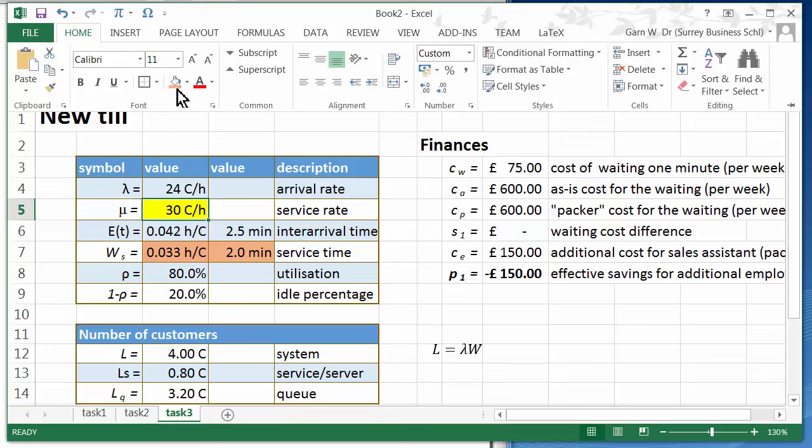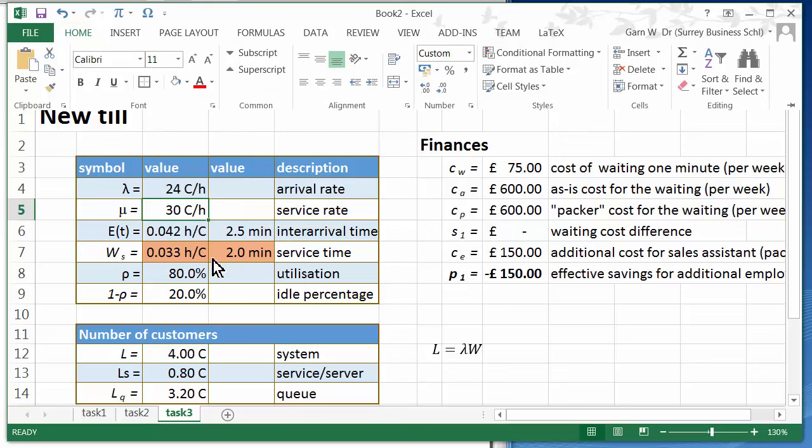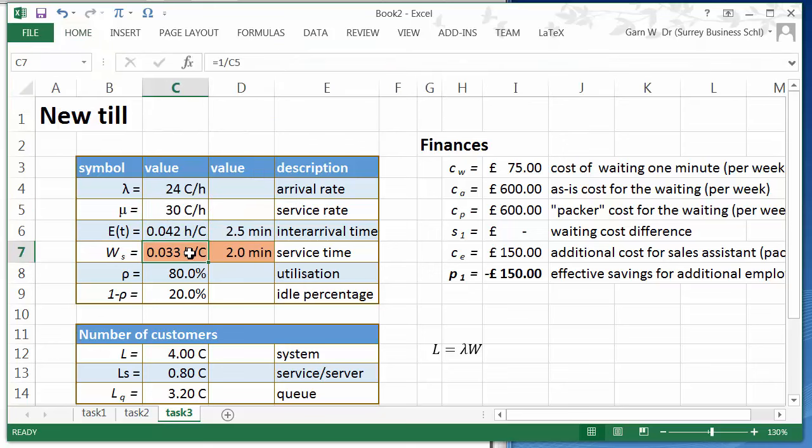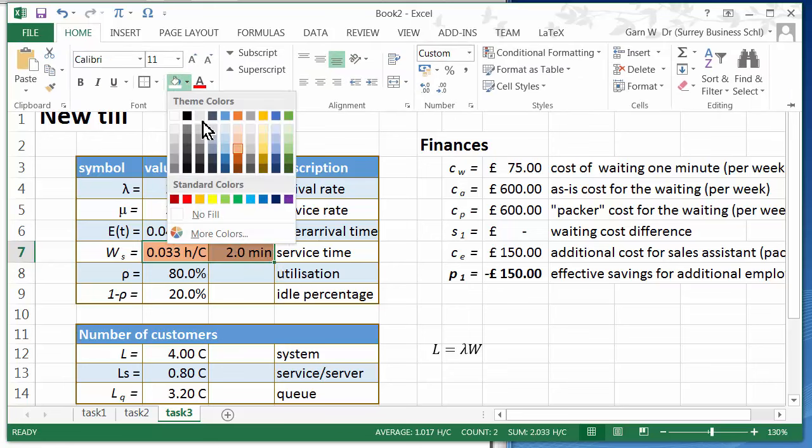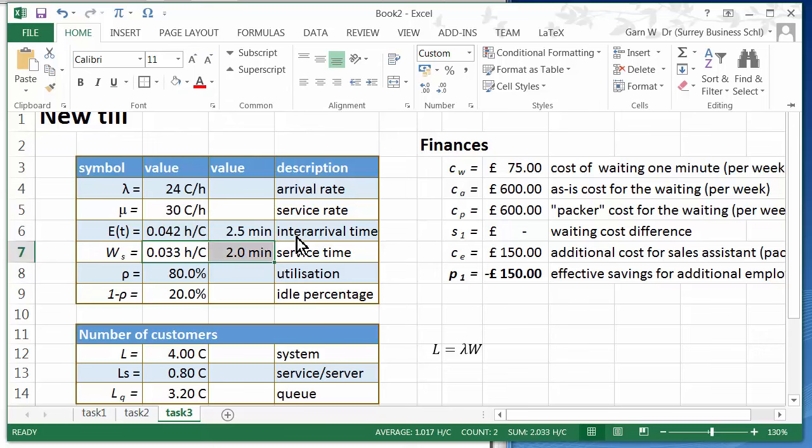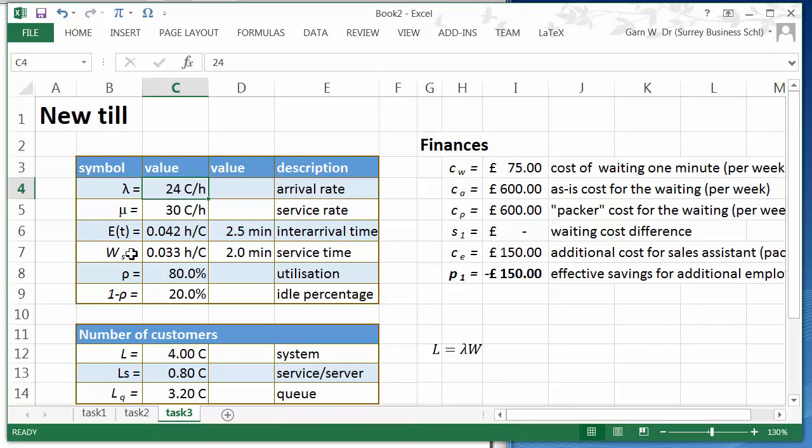Also we are going to introduce a second till. What does that mean introducing a second till? That means that our arrival rate is going to change. Why? Because we are introducing a second parallel till with a second queue. So we have got two MM1 systems. This is why the arrival rate drops to 12 customers per hour.